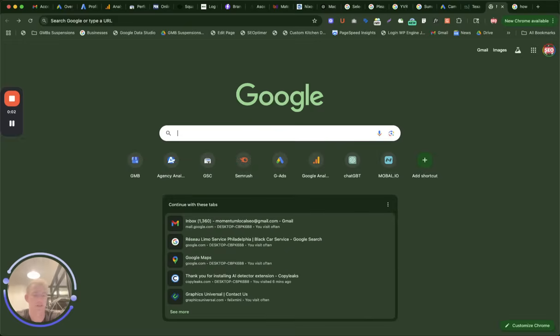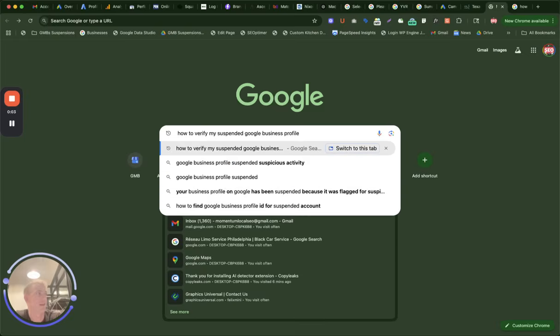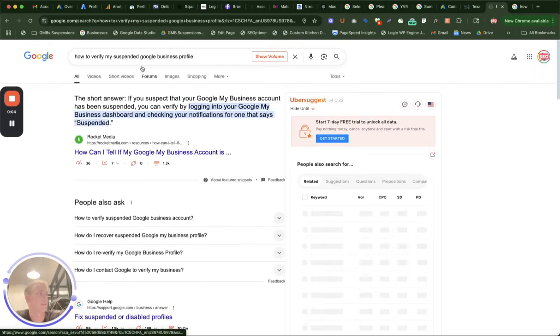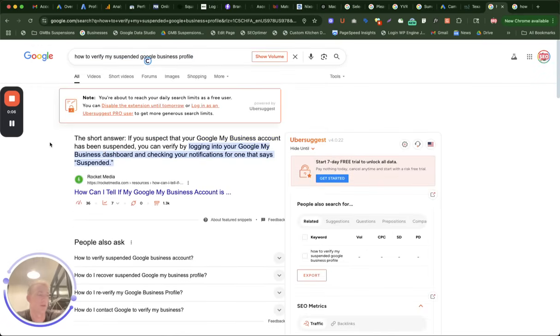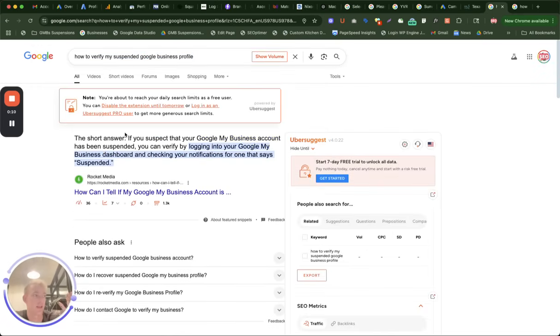Alright guys, let's talk about how to verify a suspended Google business profile. If you're suspended on Google or need verified, it sucks because you're losing a lot of traffic, clicks, customers, and money.